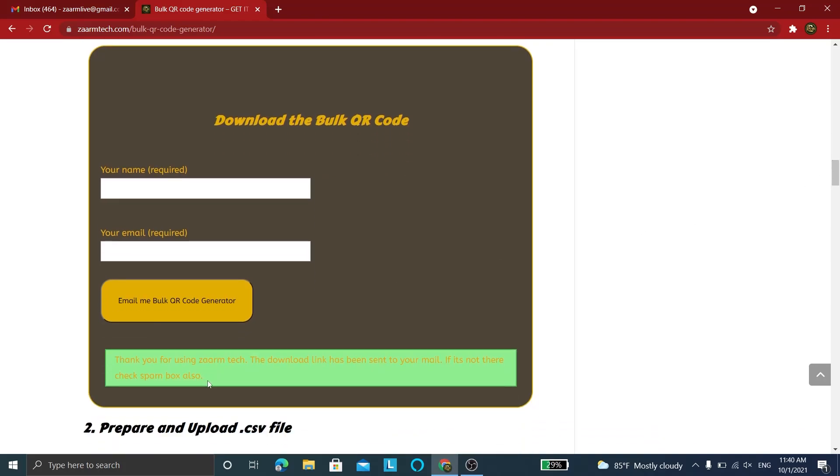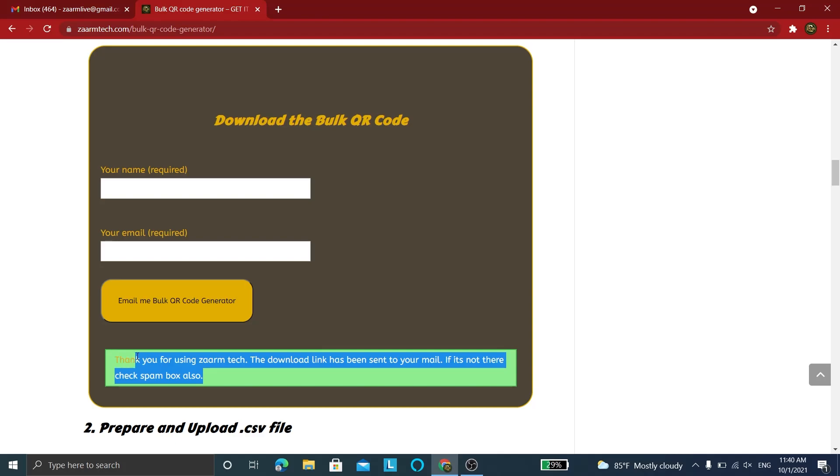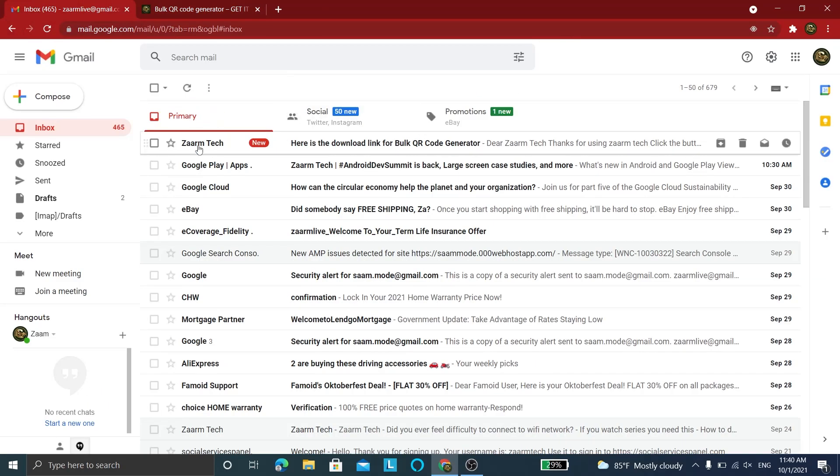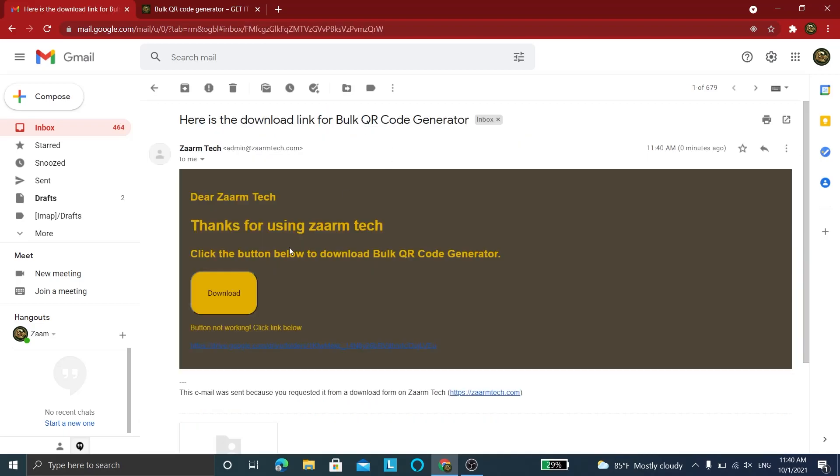Once you see the confirmation, head over to your inbox and click the download button on the email to go to the download link.